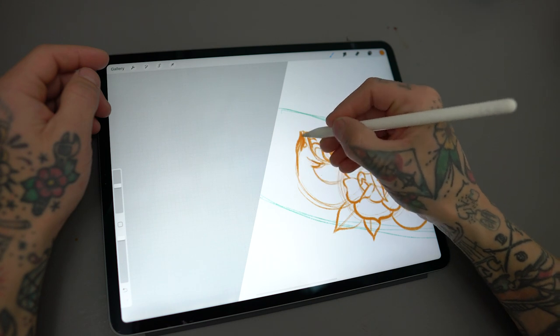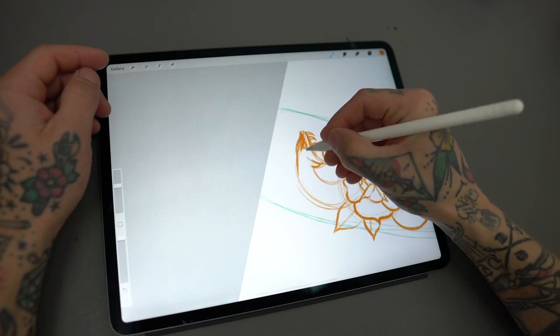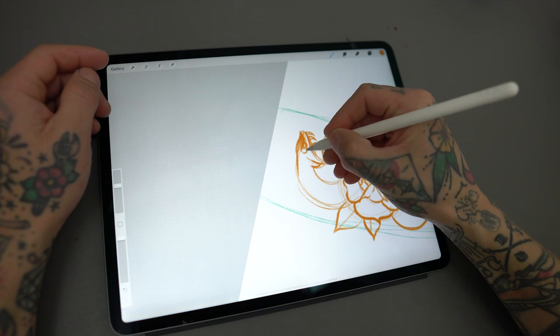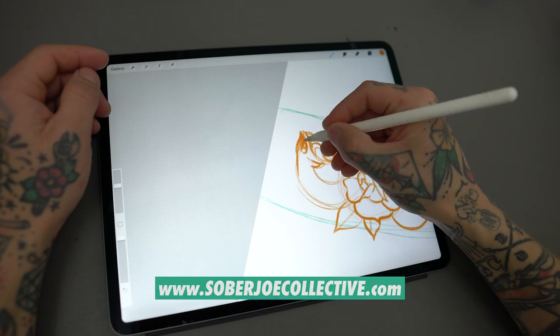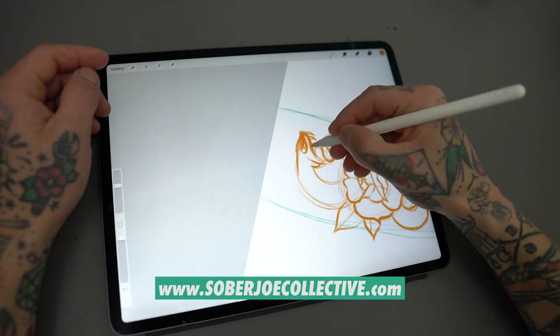The brushes you see me use here in this video are a part of my brush set that you can download for free on my website at sobejoecollective.com.